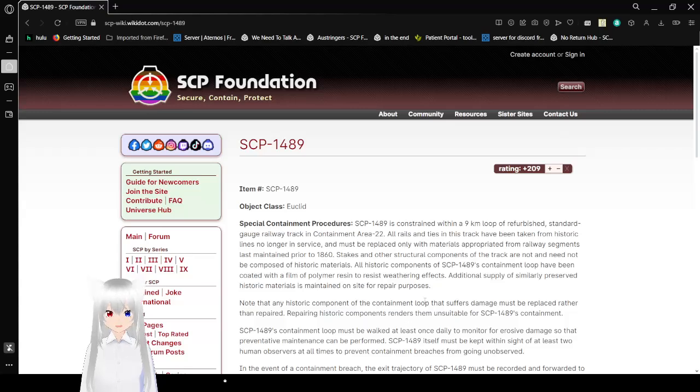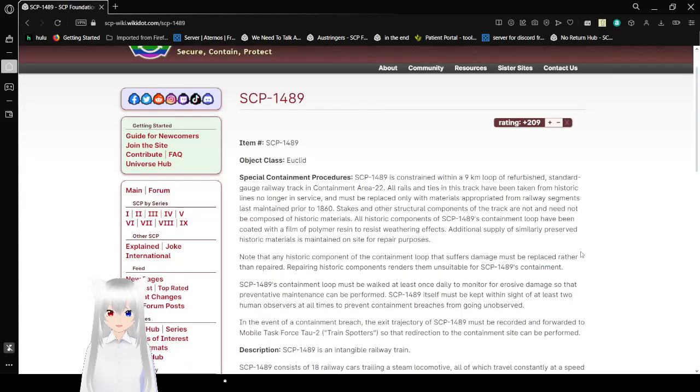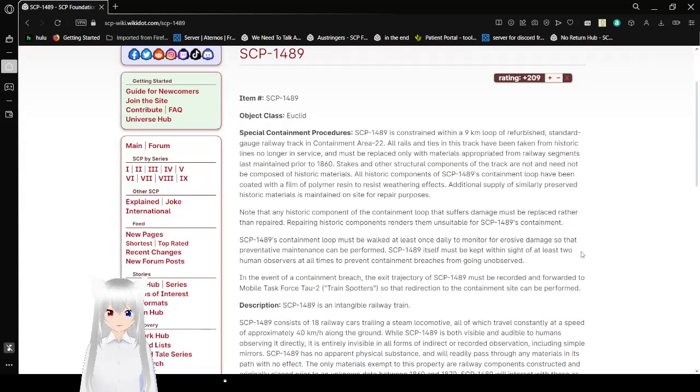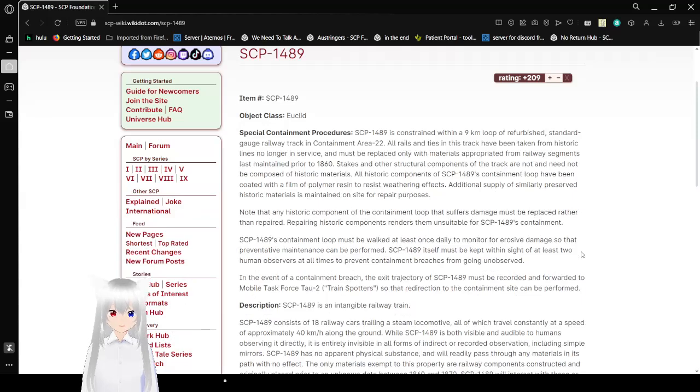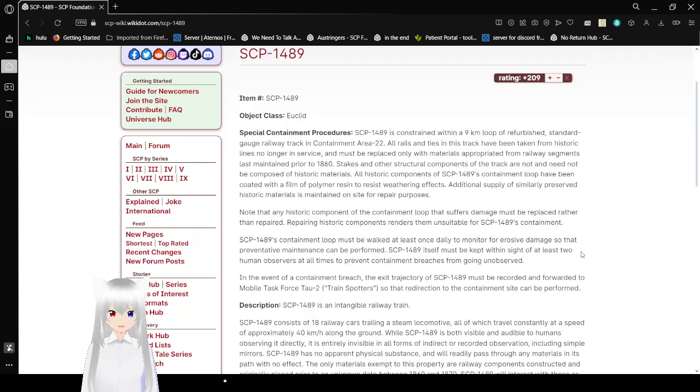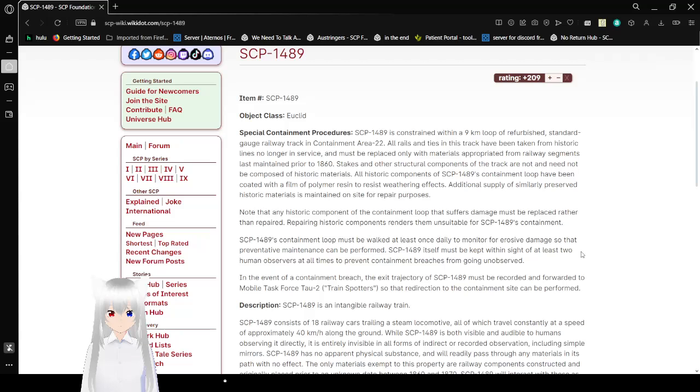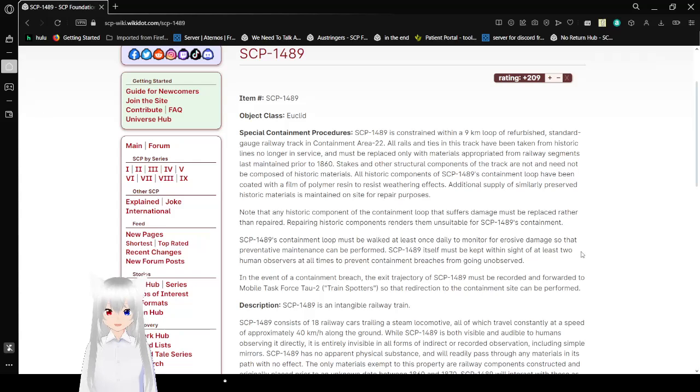Item number: SCP-1489. Object Class: Euclid. Special Containment Procedures: SCP-1489 is constrained within a 9km loop of refurbished standard gauge railway track in Containment Area 22. All rails spliced into this track have been taken from historic lines no longer in service, and must be replaced only with materials appropriated from railway segments last maintained prior to 1860. Stakes and other structural components of the track are not and need not be composed of historic materials. All historic components of SCP-1489's containment loop have been covered with a film of polymers and resin to resist weathering effects.